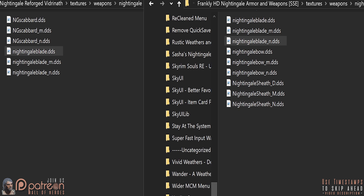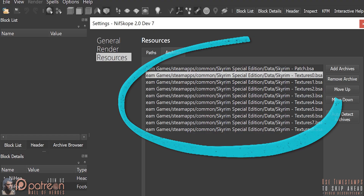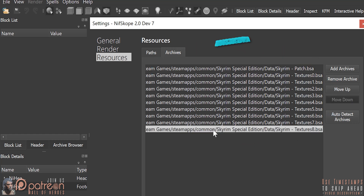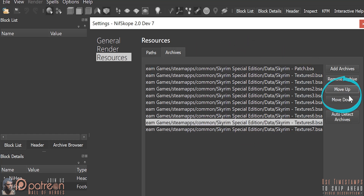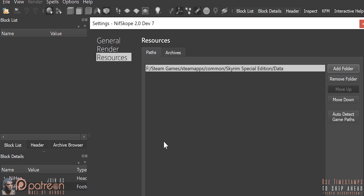Texture conflicts: different textures with the same file name. Just like it does in your Mod Manager, archive order matters. Consider this your NIFscope texture load order. To adjust the file position, highlight one and use the up and down buttons. Also like a load order, loose files have priority over archives — the Path tab overwrites the Archives tab. You can add to or remove paths and archives at any time.